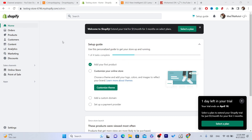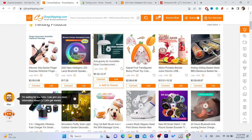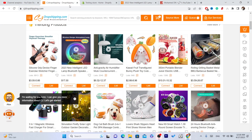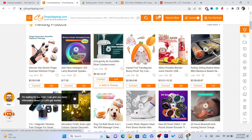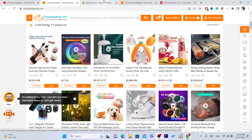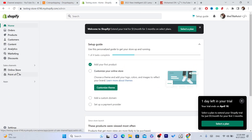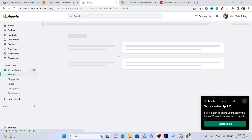Now you want to go to your CG account and you want to find the product that you want to get the reviews from. For example, here is how many products I have.